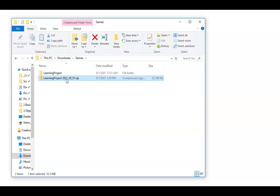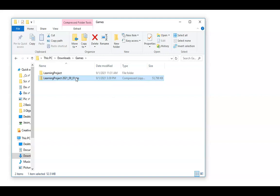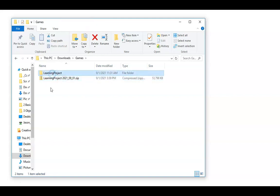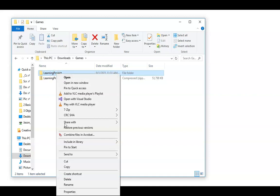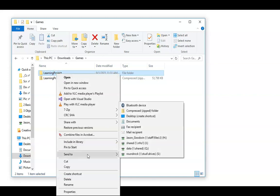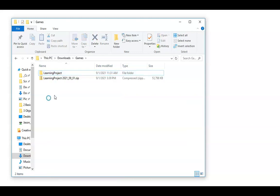And let's say another day later or something, I've made more progress on my game. I want to create another backup. We would do the same process all over again where I would come in here, right-click, send to compressed folder. And then I would put the date that I'm doing that backup on.